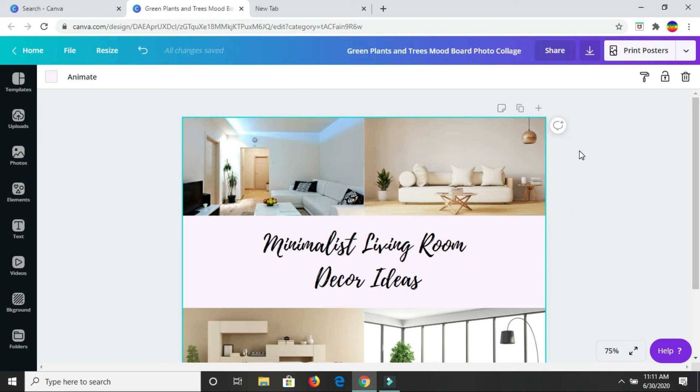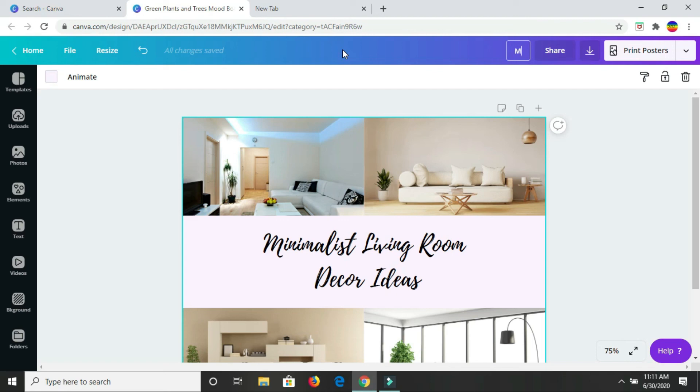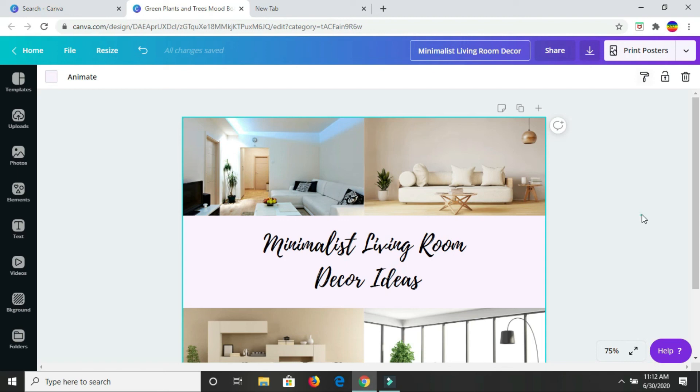So yeah, that's it. Don't forget to write the title of your mood board. I'll type in minimalist living room decor. And there, you will be ready.